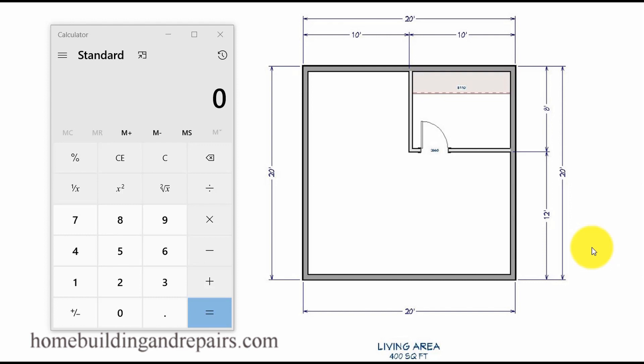This video is the result of a question I received a couple of days ago. If I understand the individual correctly, they wanted to know how you measure the square footage of a building. Basically, there are two ways.